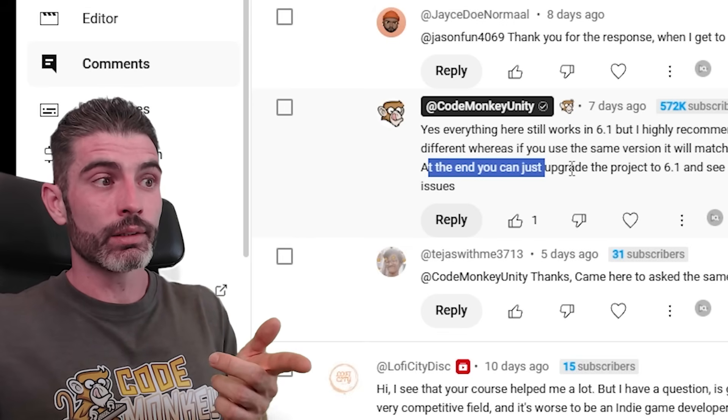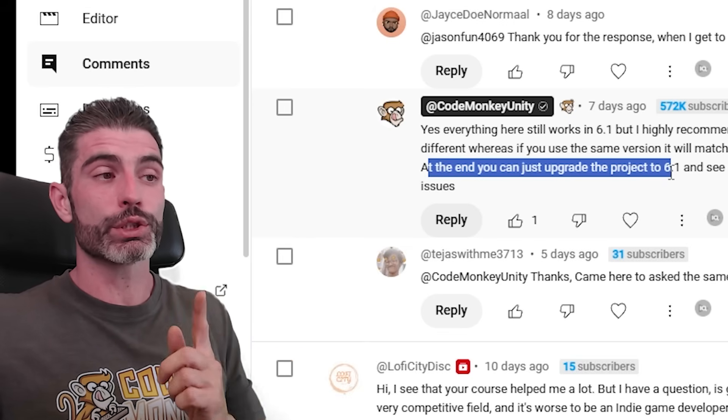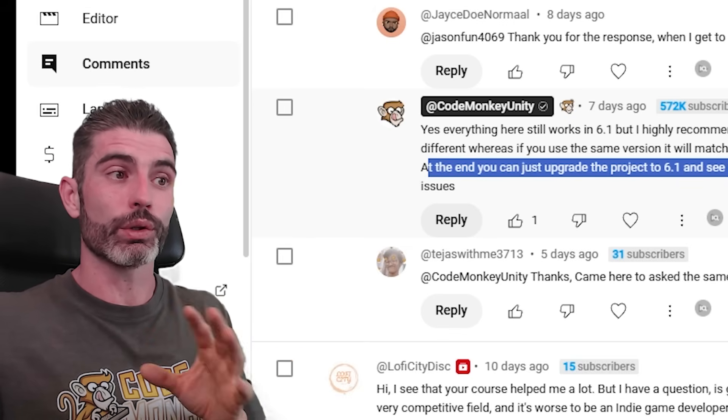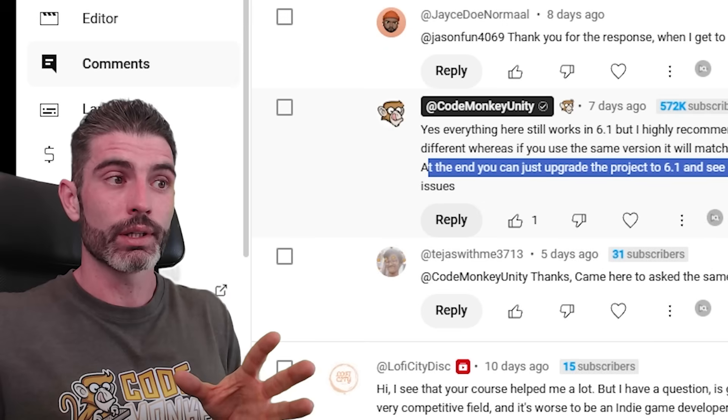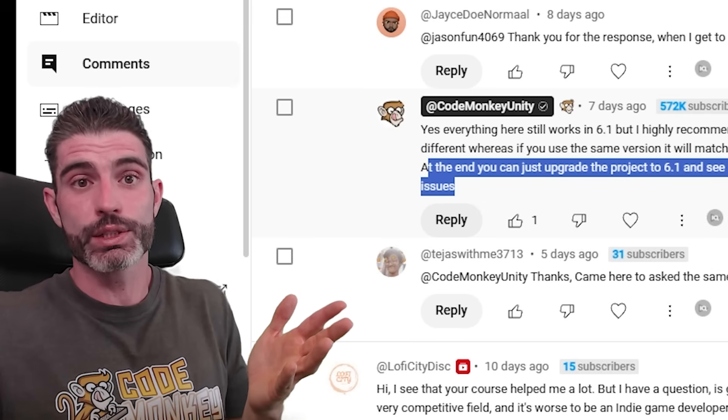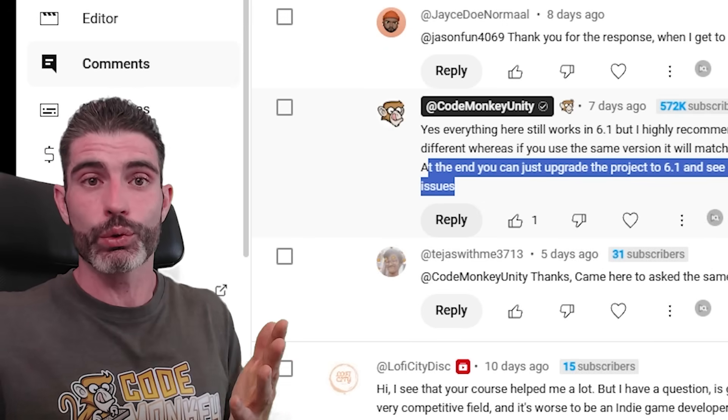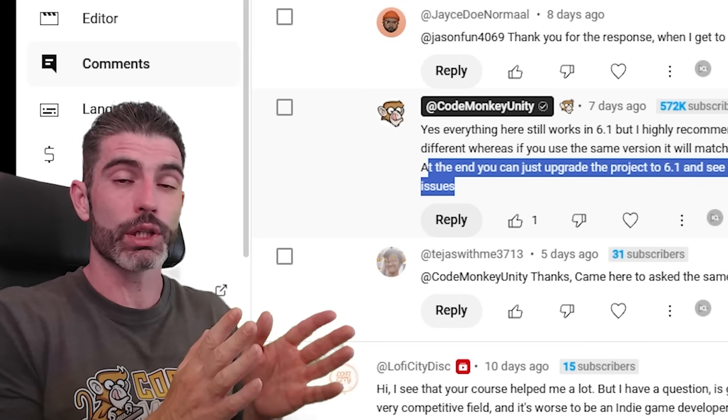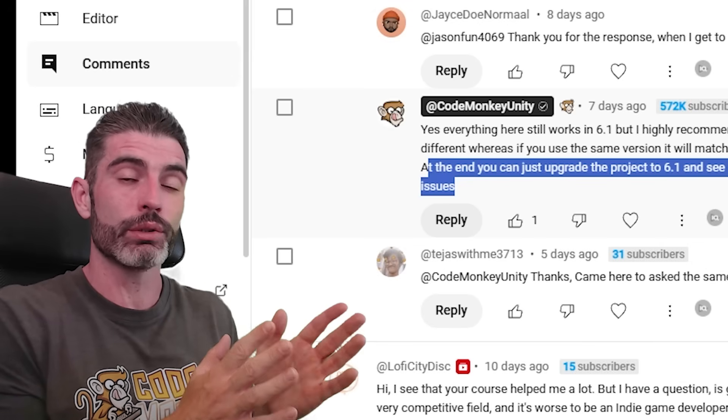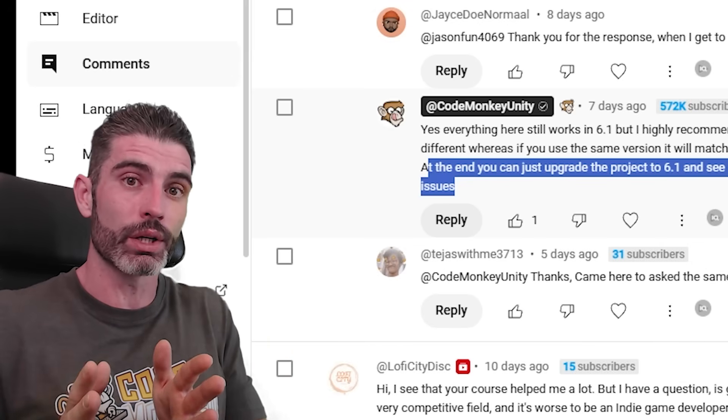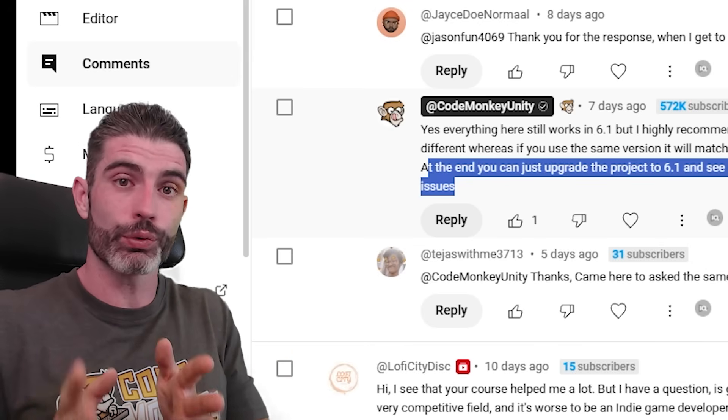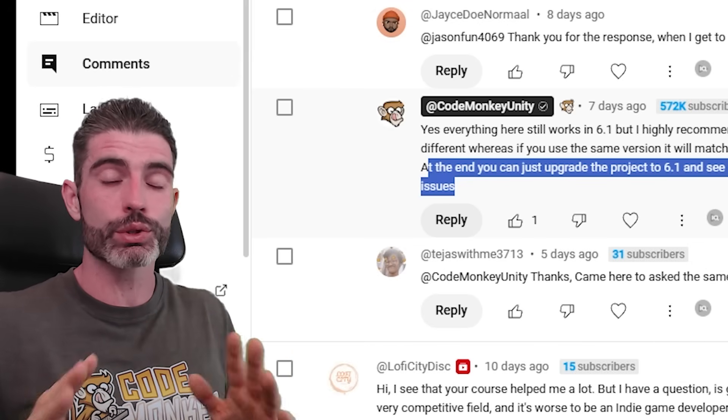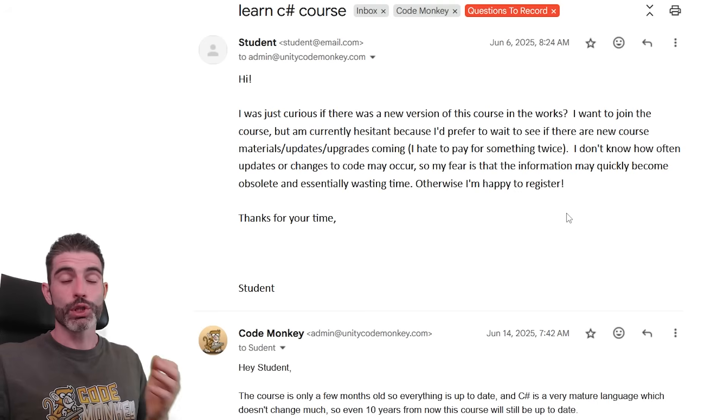And then at the end, you can just upgrade the project to 6.1 to see all the various differences. In this specific case, you will see there are pretty much no differences. You can literally port this project, complete it first in the original version, port it to 6.1, and it will work flawlessly. No issues, no problems.